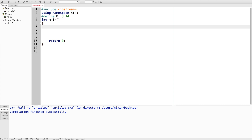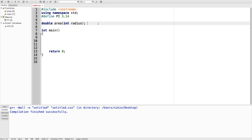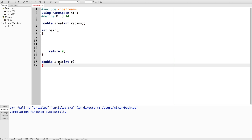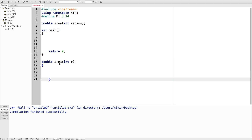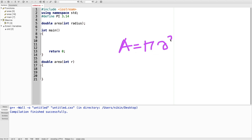This is our program. I will define a function and declare this function definition. I will then form my equation. My equation is: a is equal to PI times r squared.